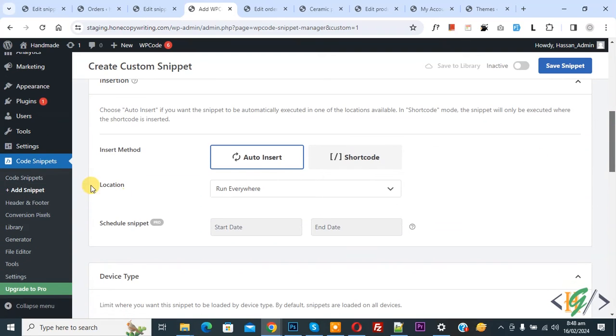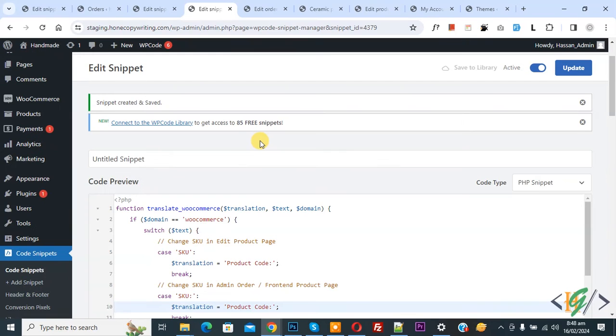You see insert method auto insert location run everywhere on top. You see inactive no active and then click on save snippet. Now snippet created and saved.